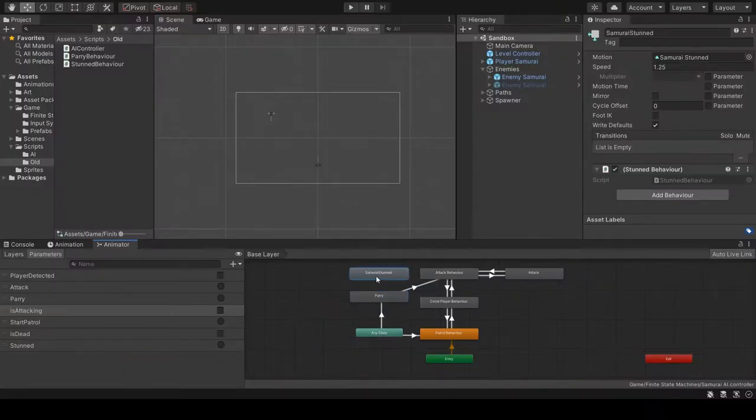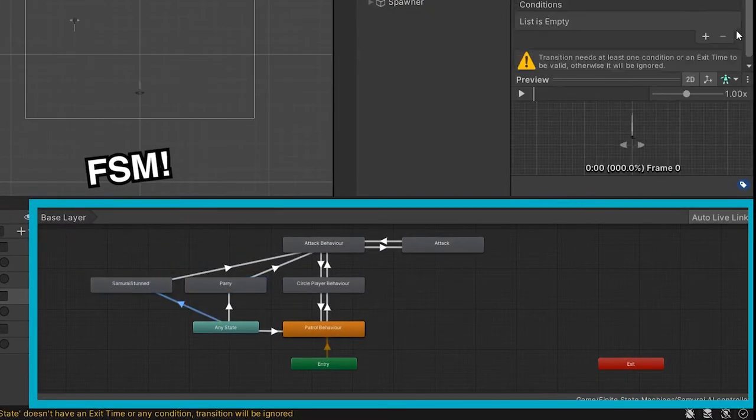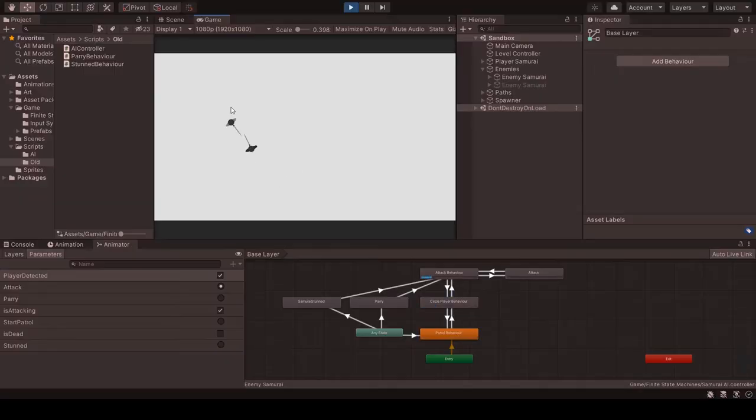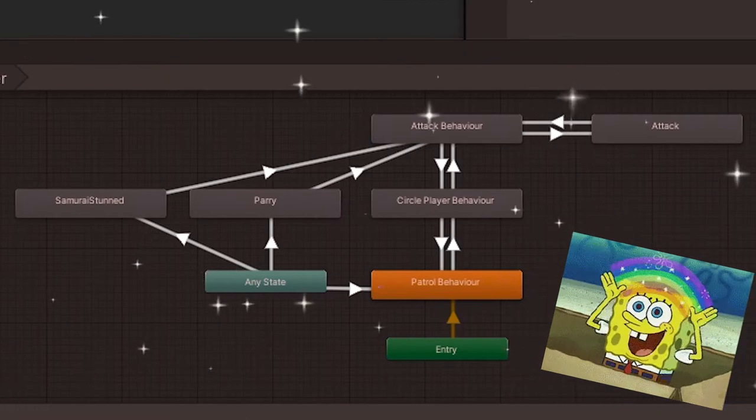In my case, I didn't have to build one from scratch. I just used Unity's built-in animator. Like this, we can switch from the patrol state to a hesitation state to then attacking with a nice graph showing it all. So pretty.